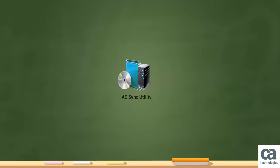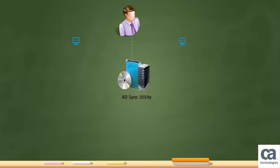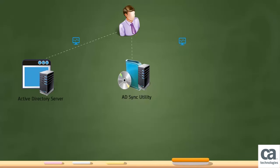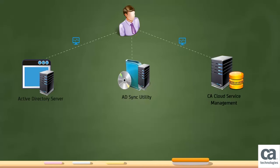The Active Directory Synchronization utility helps a user synchronize the user data between an LDAP server and CA Cloud Service Management.